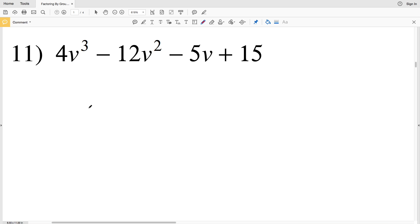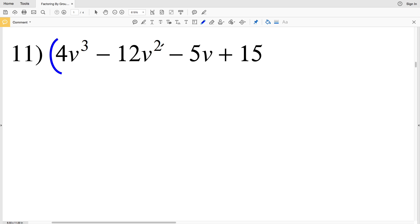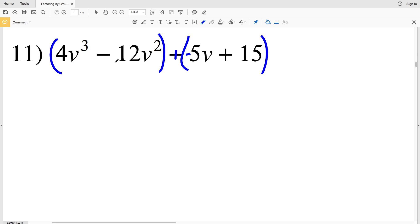In this video we're continuing on with the factoring by grouping worksheet on the Kuta software website under the Infinite Algebra 1 section. We're going to group the first two terms together in number 11 and group the last two terms, adding a negative 5V as opposed to subtracting a positive 5V, since that is the same thing. In the first two terms I can take out a 4V squared since that's the greatest common factor or GCF.